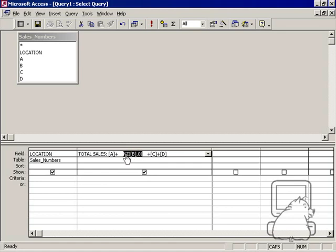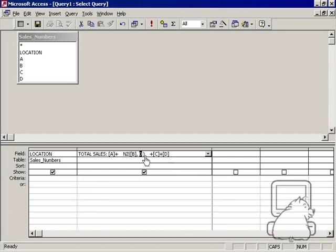Now in this particular NZ function, I replaced it with zero. The comma zero is what I'm replacing it with. Zero is what I'm replacing it with, and I can put anything in here I want. I can put NA, I can put DIV, I can put 9, 10, it doesn't matter. But I want to basically tell Access that when it encounters a null, count it as zero.